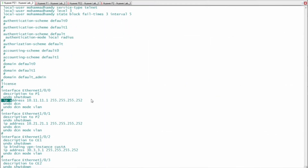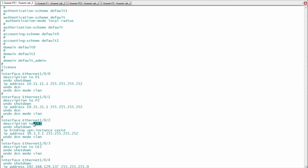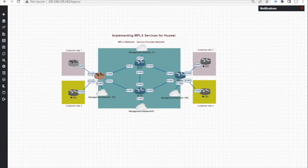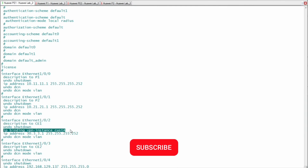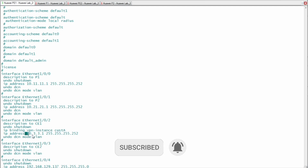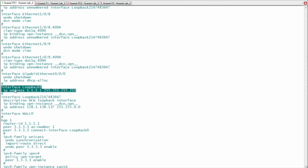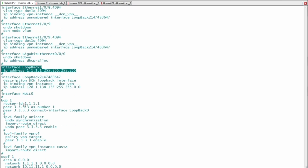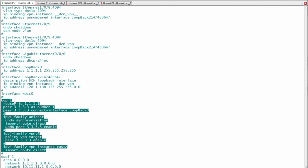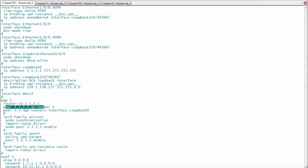Each interface is configured with an IP address only. Another interface, 102, is the service interface connected to CE1 router as shown in the description. Interface loopback 0 is configured with IP address 1.1.1.1, which is the MPLS LSR ID configured above. The BGP process BGP1 has router ID 3.3.3.3, which is the loopback IP address of PE2.